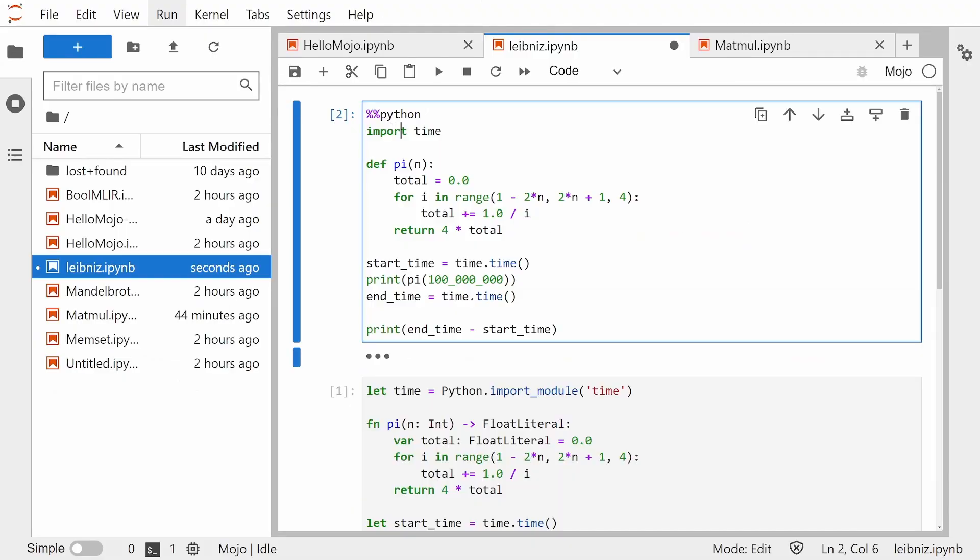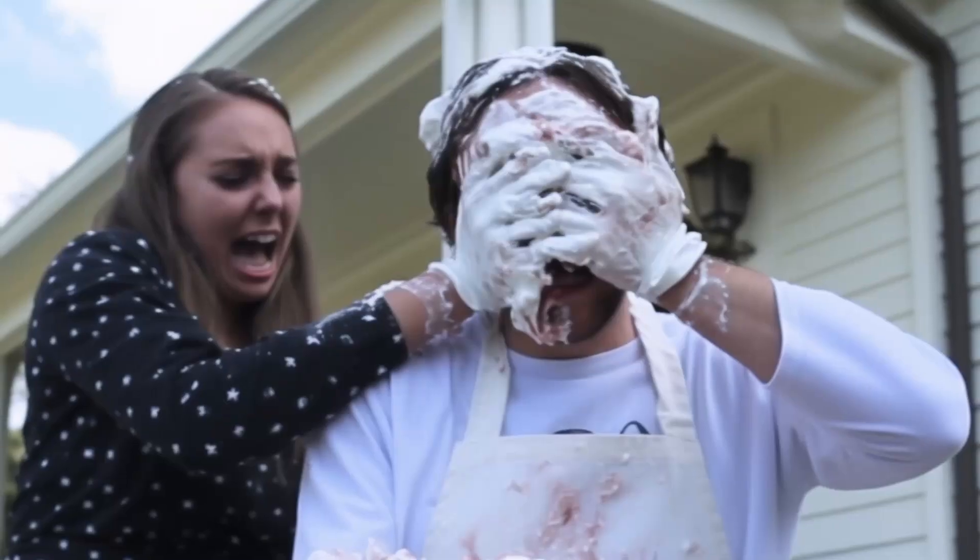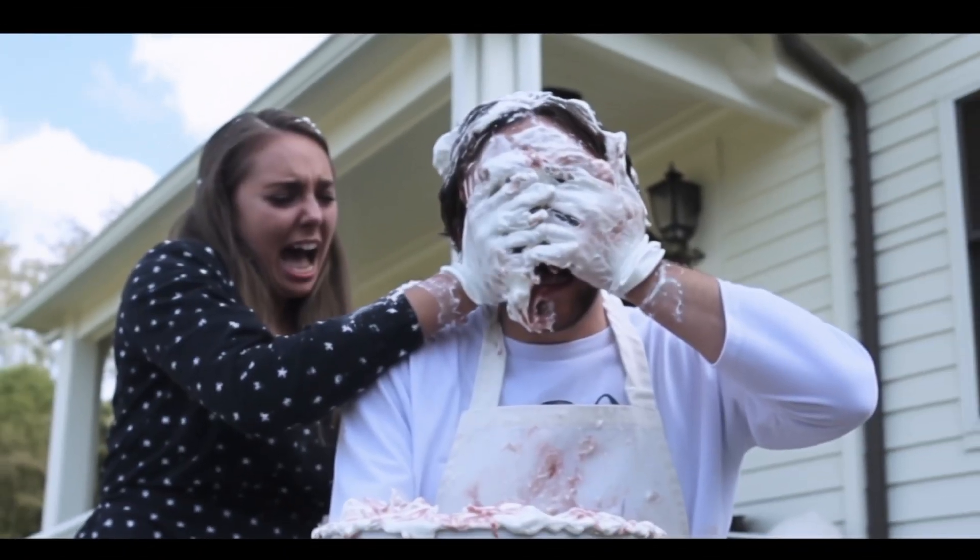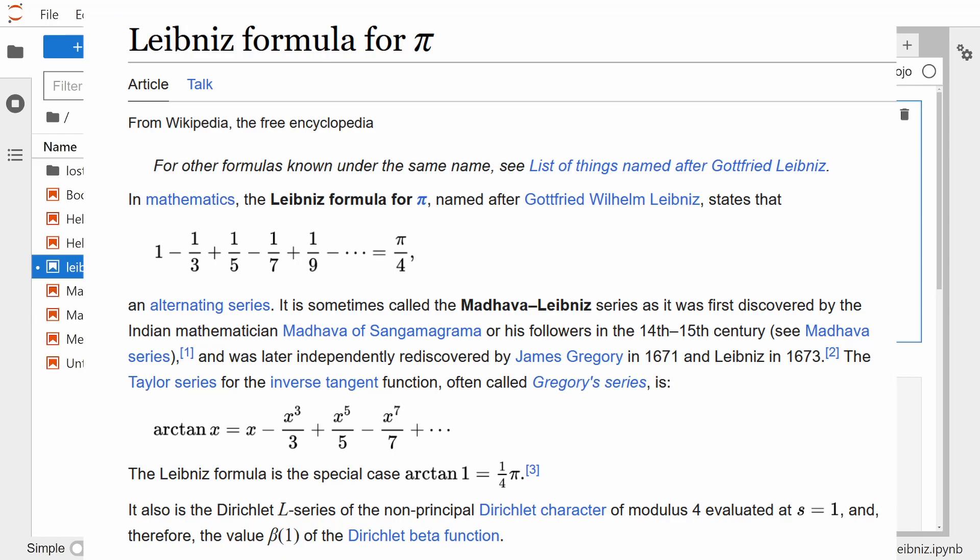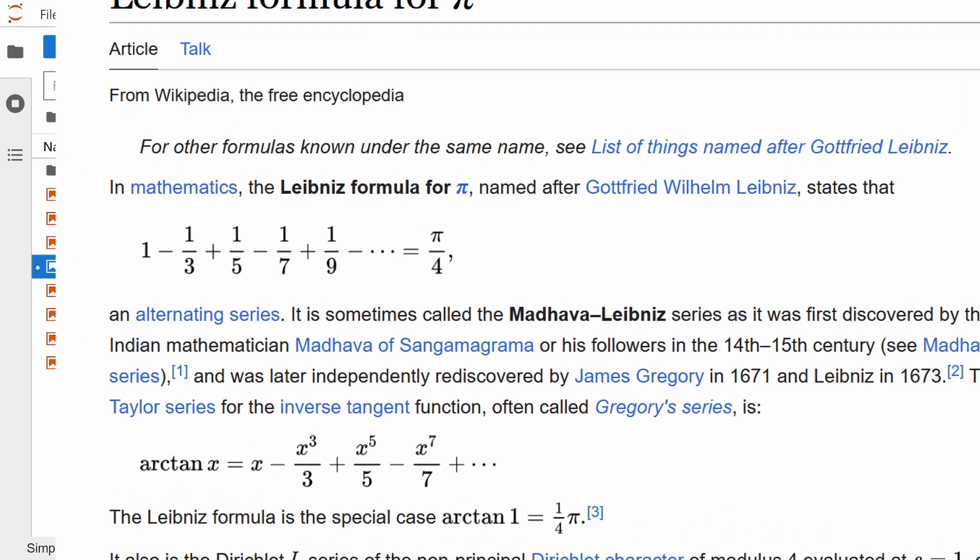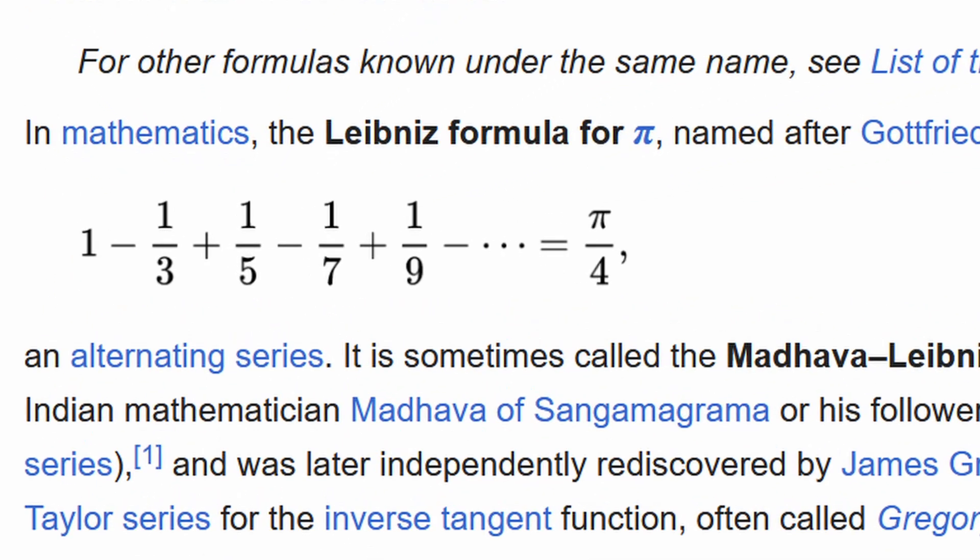First, let's do a simple calculation of pi. No, not that kind of pi. We'll use the Leibniz formula for pi, which basically adds up a bunch of numbers, then multiplies it by four.